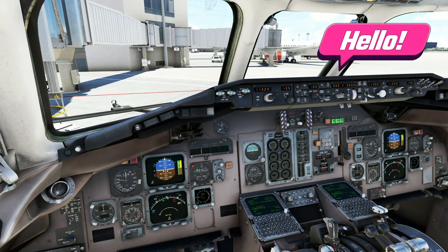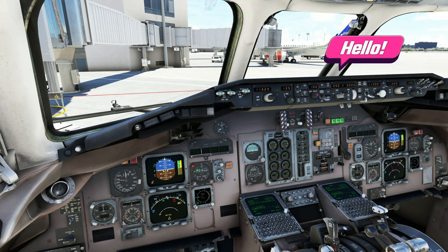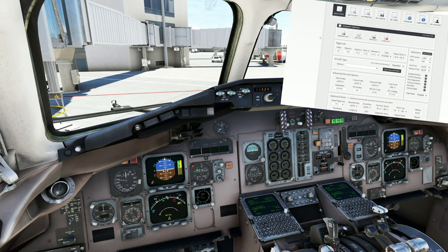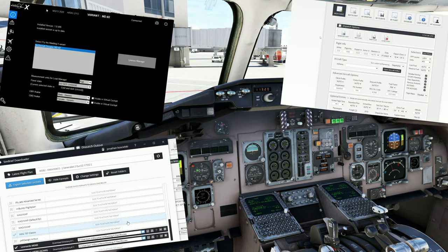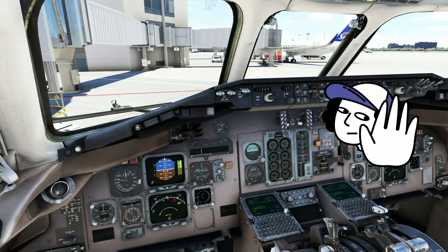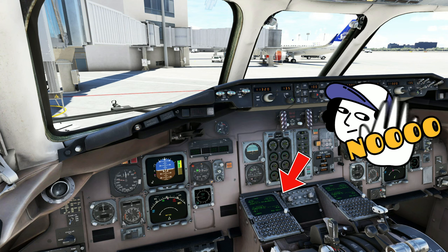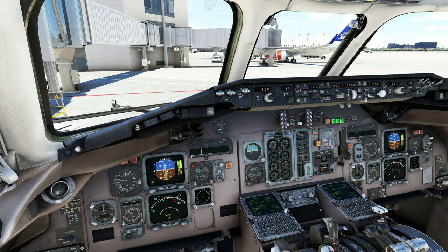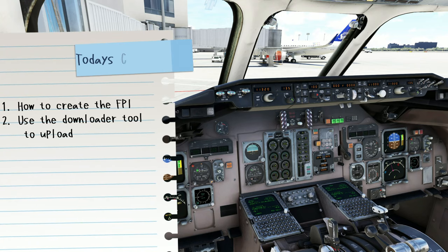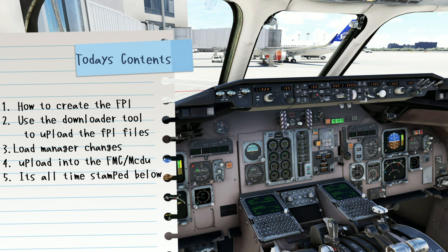Welcome back everyone. Before we get started, I'd like to go over what we're going to be covering. This is going to be a start-to-finish video — everything you need to know to create your flight plan all the way down to importing it into the FMC. This is not going to be a complete tutorial on the MCDU or FMC. We're first going to go over how to create your SimBrief flight plan, then use the SimBrief Downloader tool to download the appropriate files, and then go over all the necessary changes in the MadDog Load Manager application.